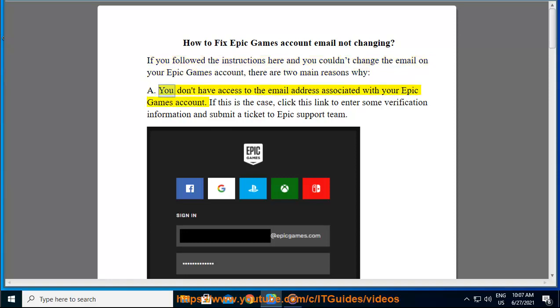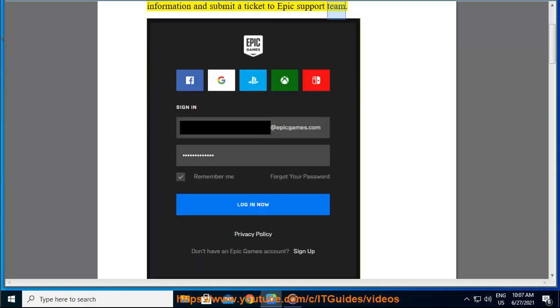A. You don't have access to the email address associated with your Epic Games account. If this is the case, click this link to enter some verification information and submit a ticket to the Epic Support Team.